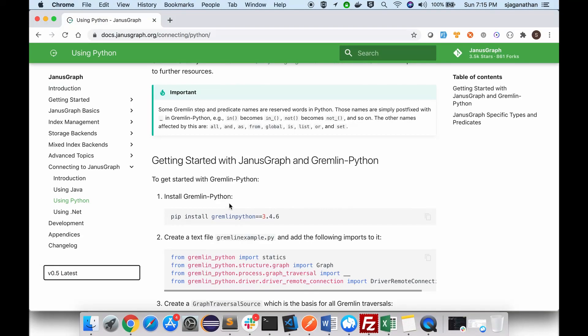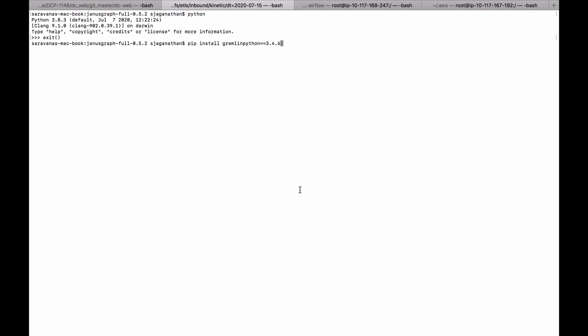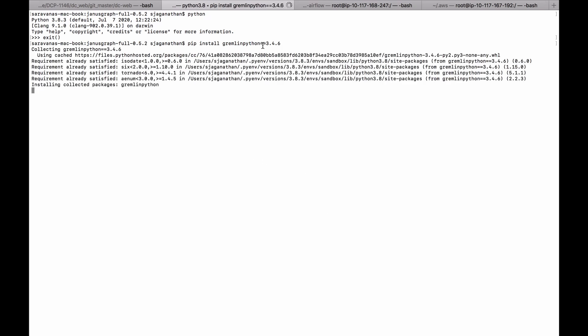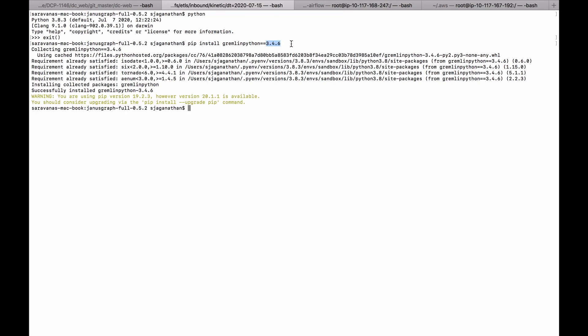Now let us install this Gremlin version. So pip install gremlin-python==3.4.6. It shows what version you want to install the Gremlin Python driver. So Gremlin Python is nothing but the driver. So if you see here, it has been installed successfully.